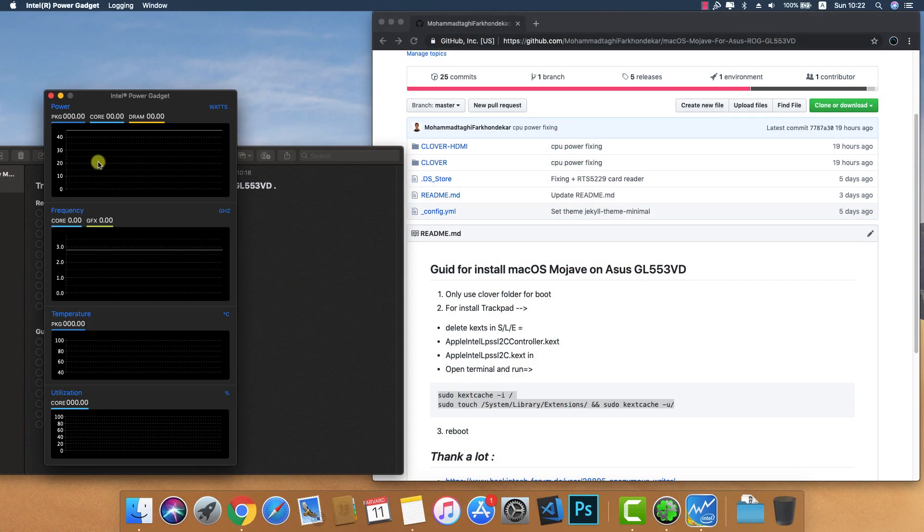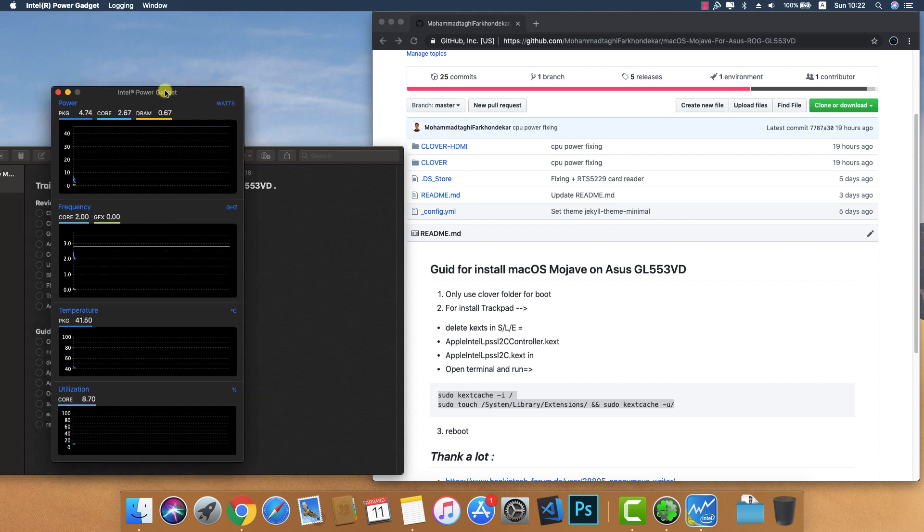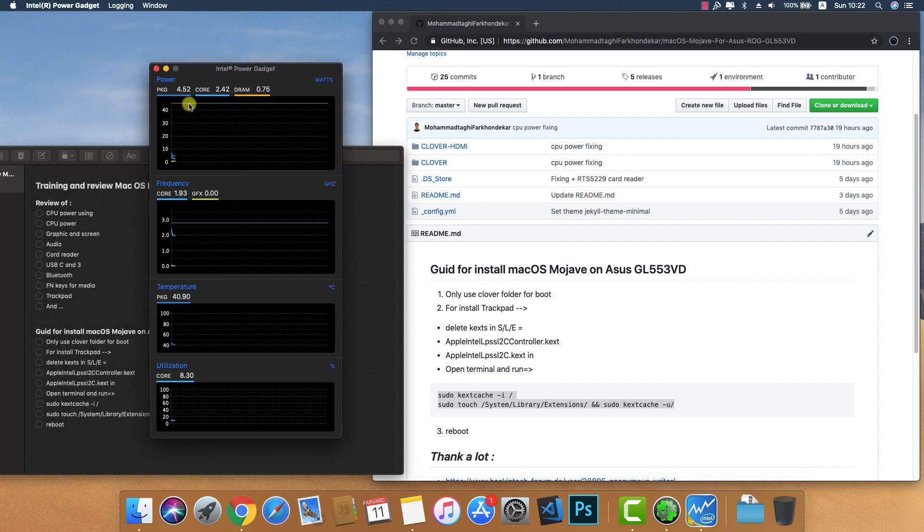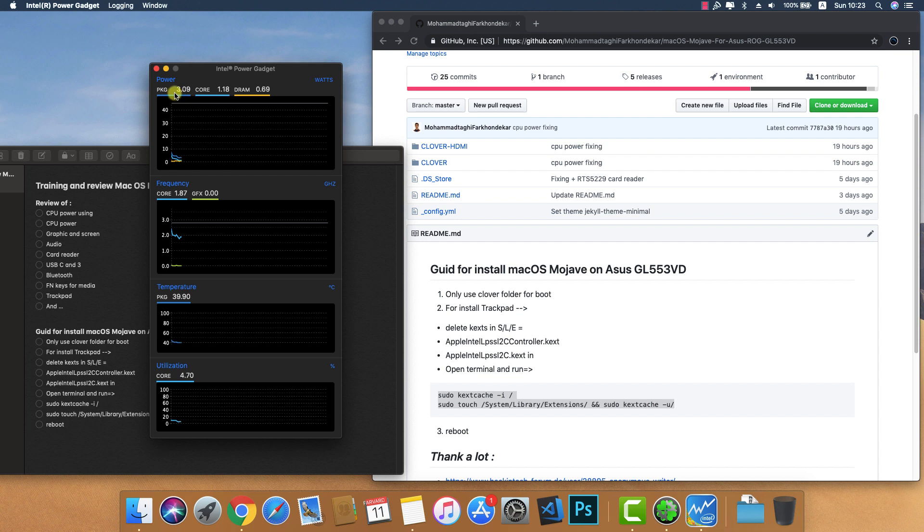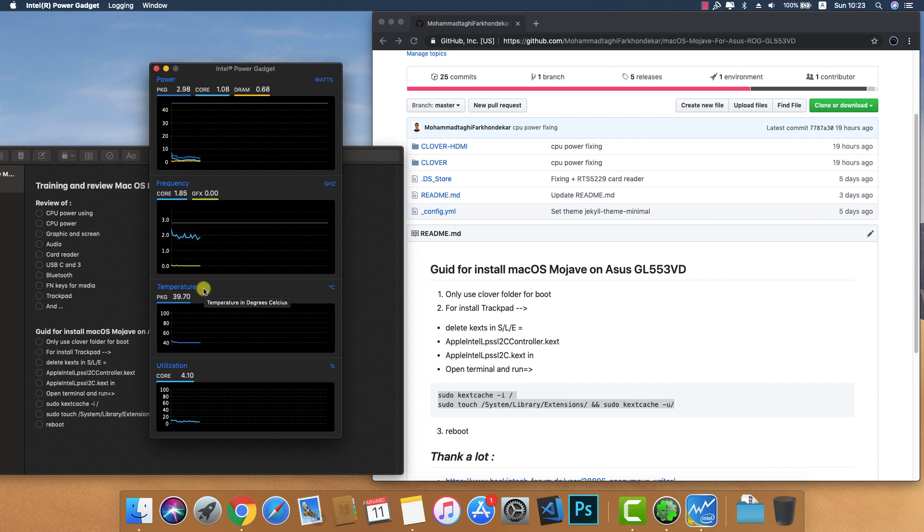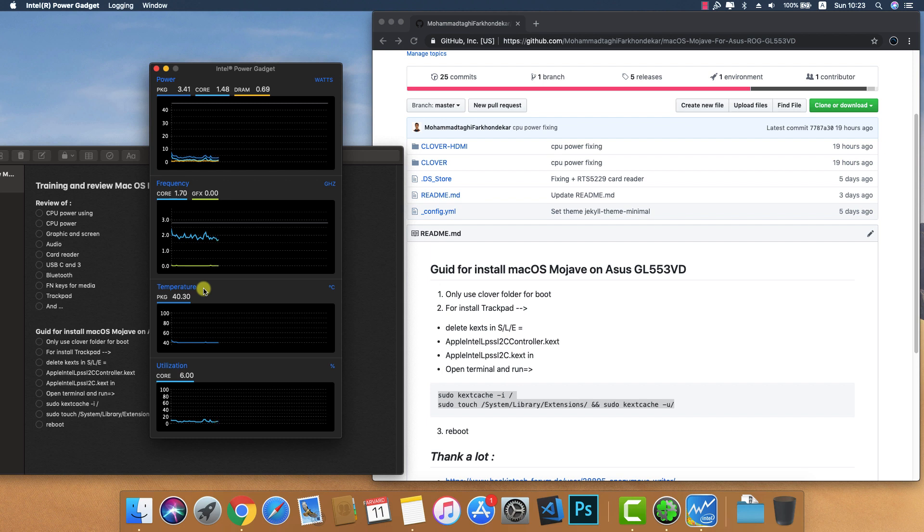I use Intel Power Gadget app and now you can see good and normal package power usage with very good frequency and temperature performance. It's very good for the i7-7700HQ. This laptop has a high voltage CPU which typically has high temperatures.